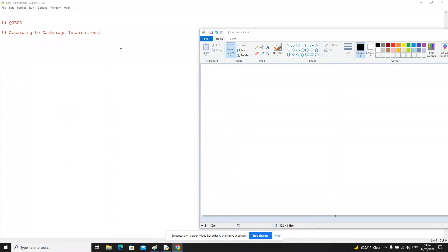Okay, so this is another video ready for the paper 3 exam on Friday. This time we're going to look at the Queue ADT based on what's found in the past papers for A-level computer science.